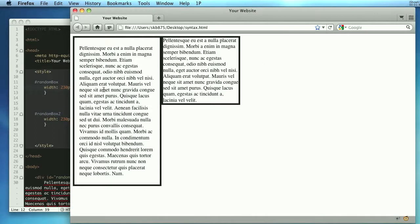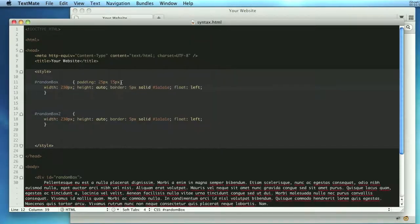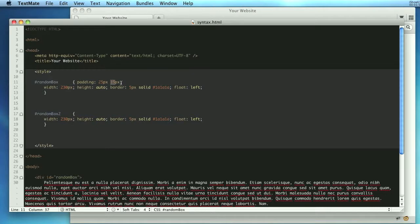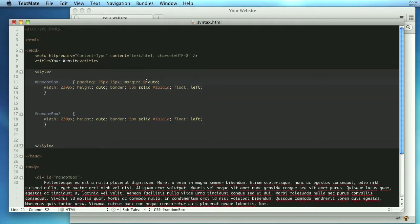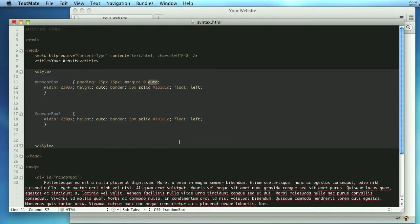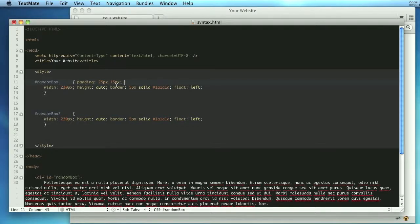And that same thing works the same for margin. You might be familiar with zero auto and what that does is centers it in the page. What this means is the top and bottom has zero margin but the left and right are auto. You know, auto, I don't know, dimensionized, that's a new word for you.